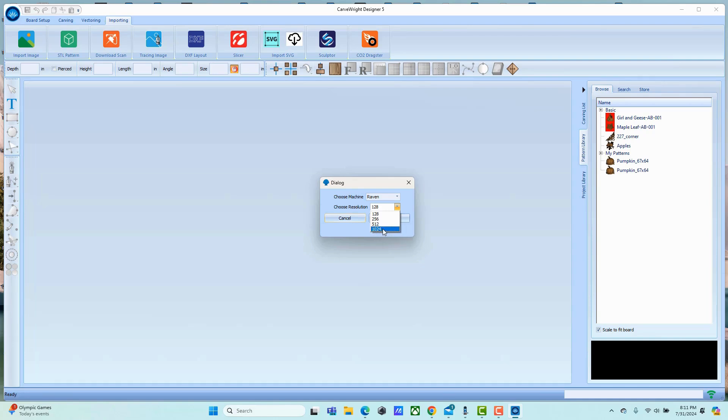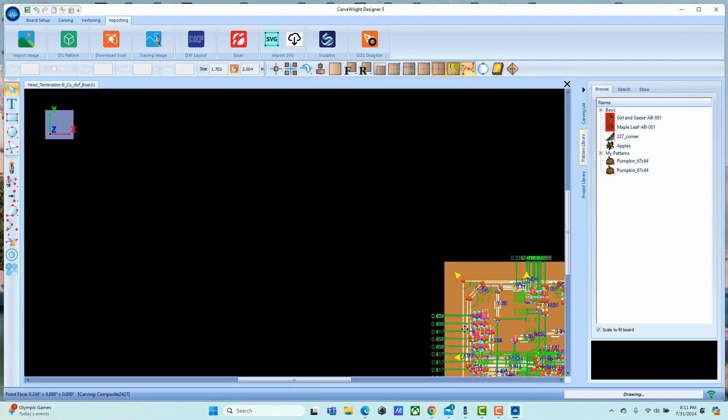If it is a very thin trace, very high detailed one, you may want to go all the way to 1024 - that's going to give you the best results, but it is going to take longer to work. In this case I'm just doing 512 on this.